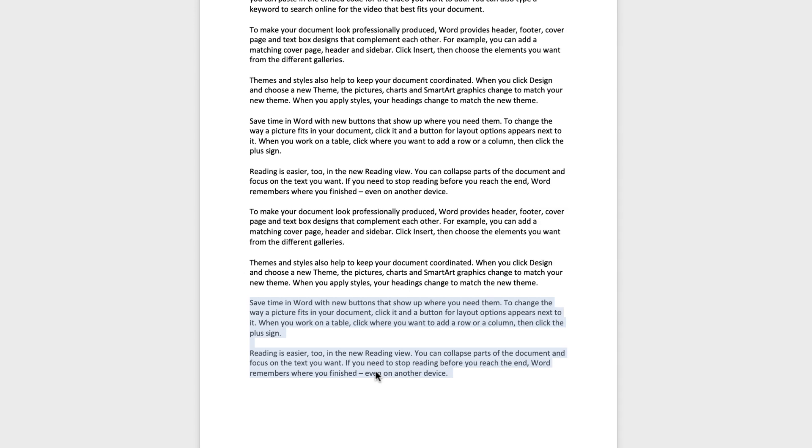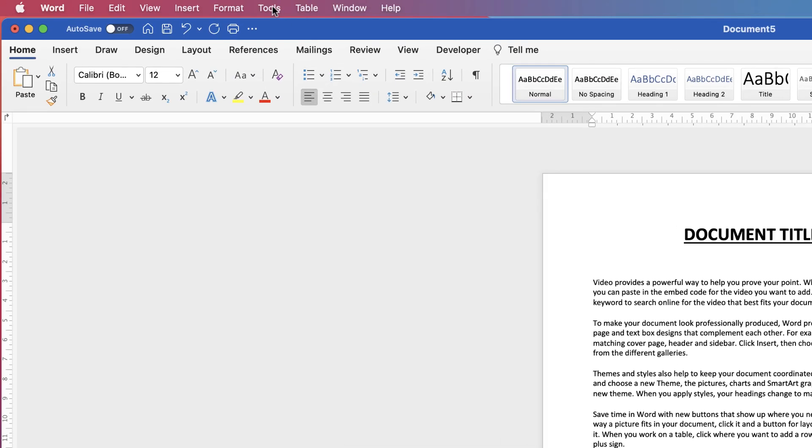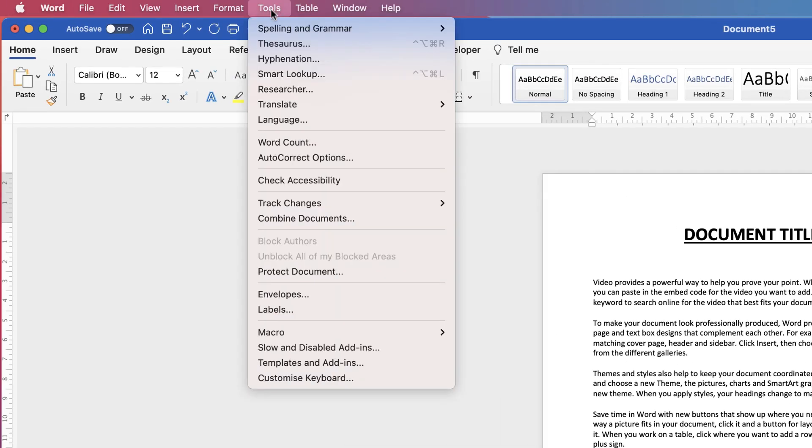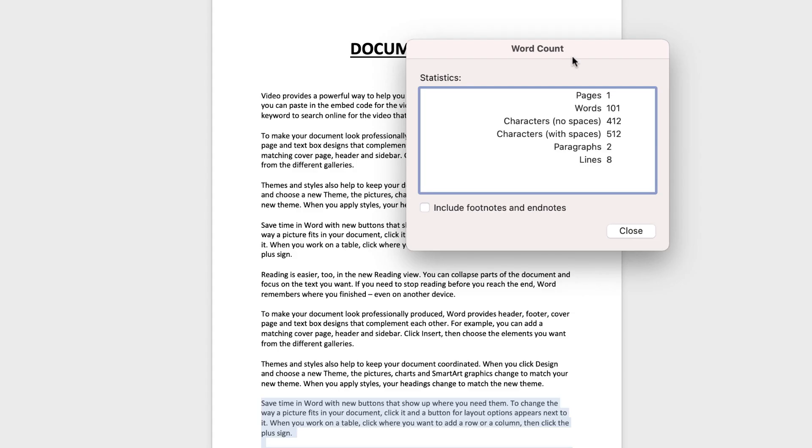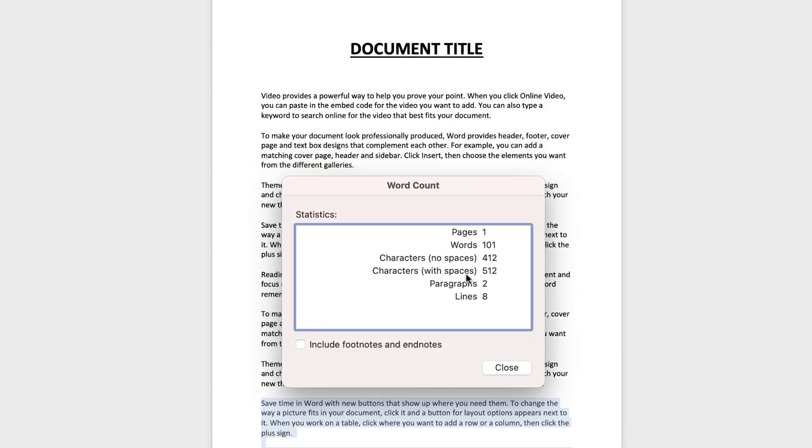Now another way to do this is to make that selection, go up to Tools, and go down to Word Count, and there you'll find the exact same menu that you saw before.